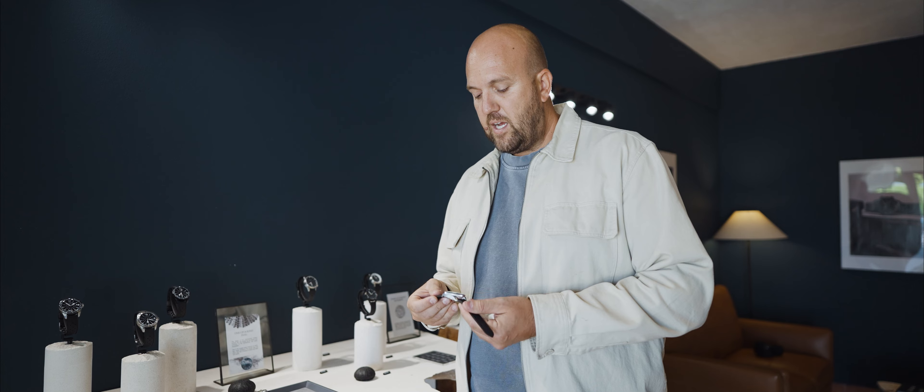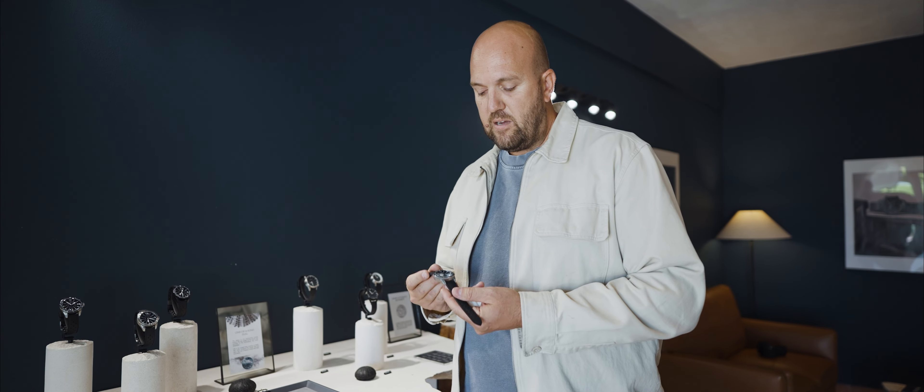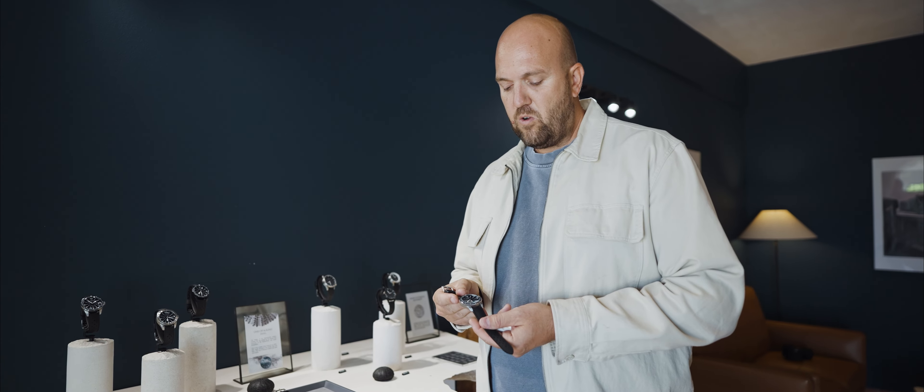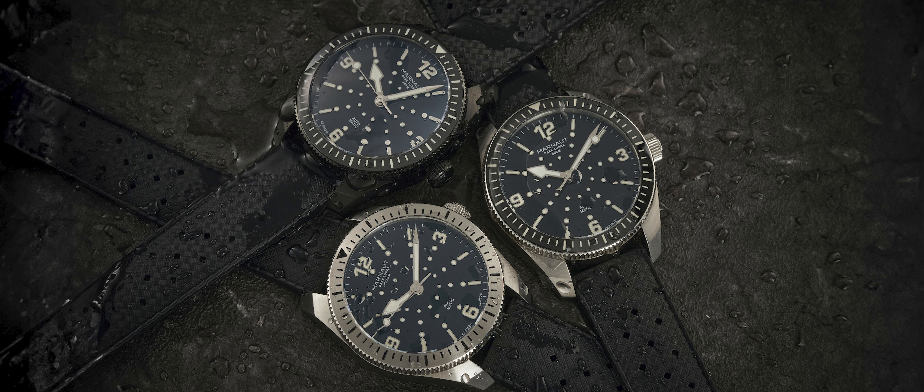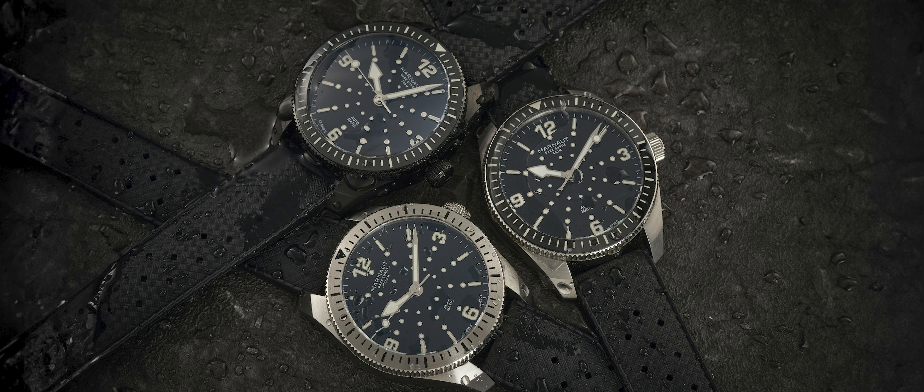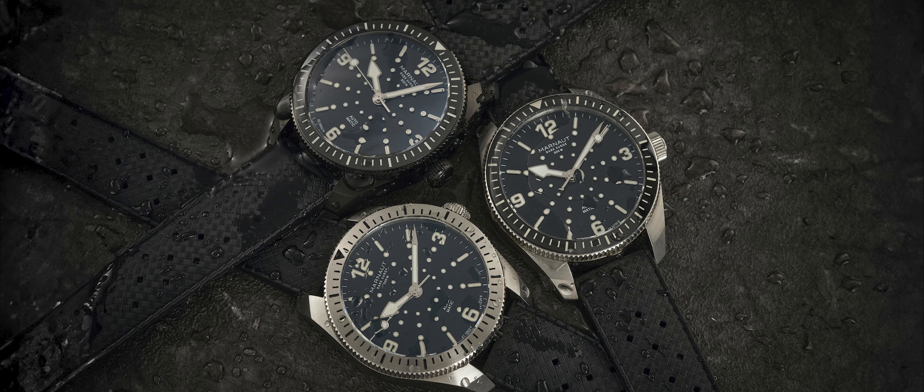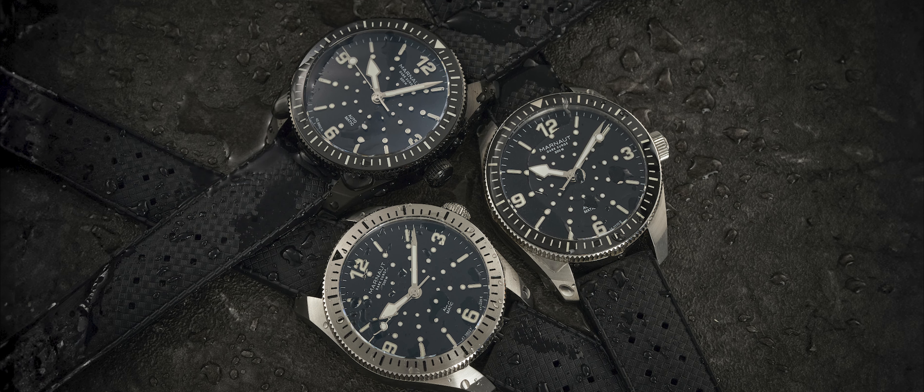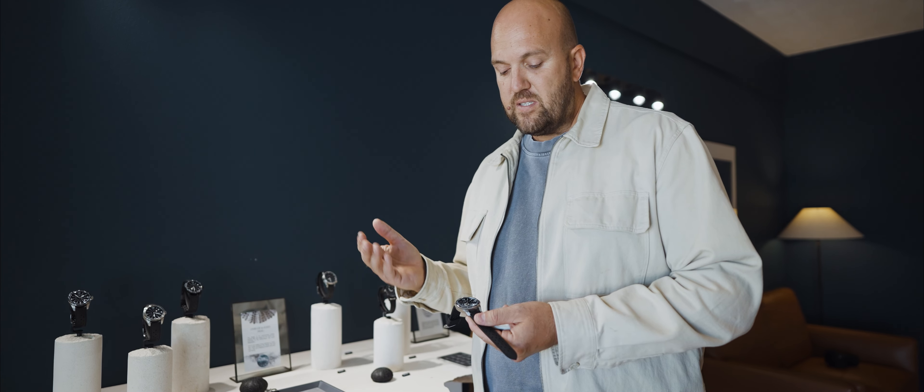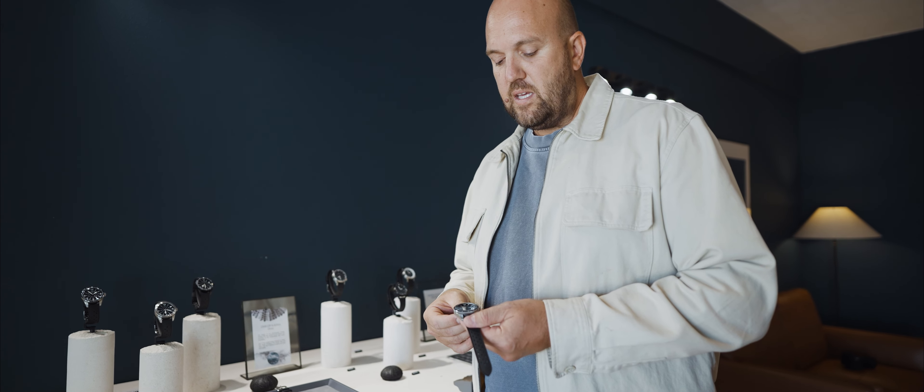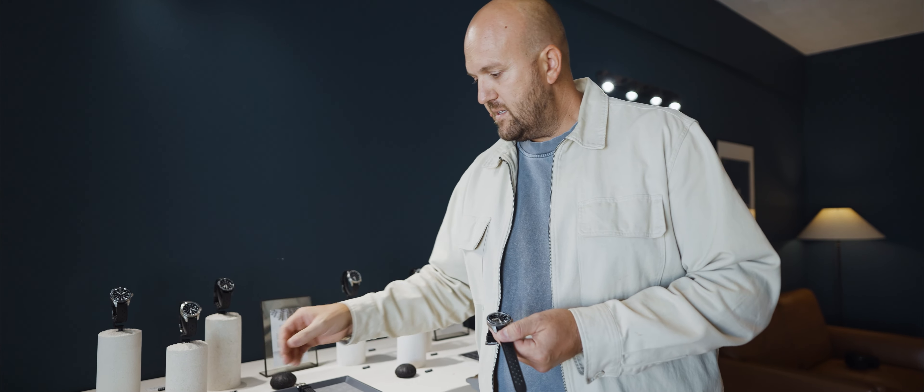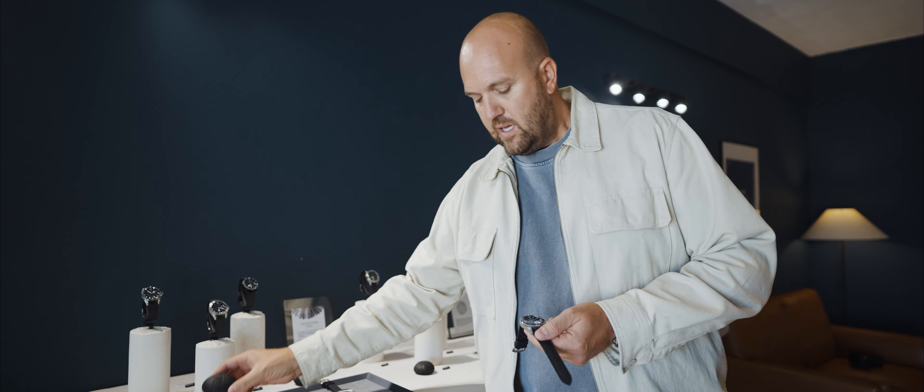You have a 120 click unidirectional ceramic bezel for the two-tone model and the old black model. For the full stainless steel model, it's obviously not a ceramic bezel.